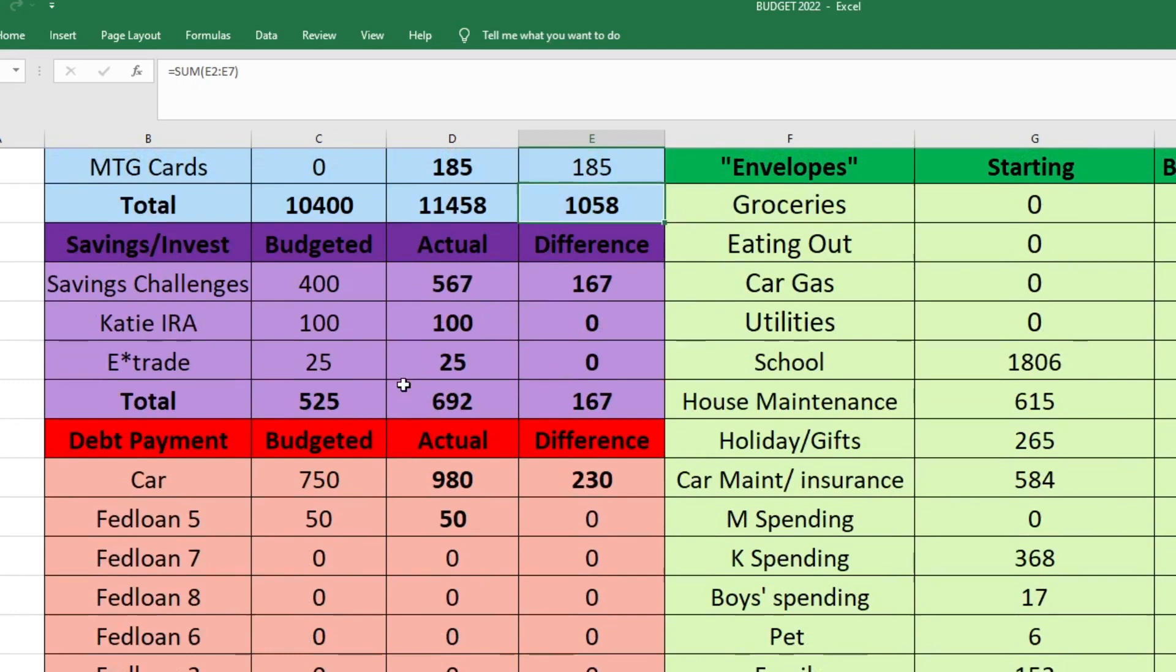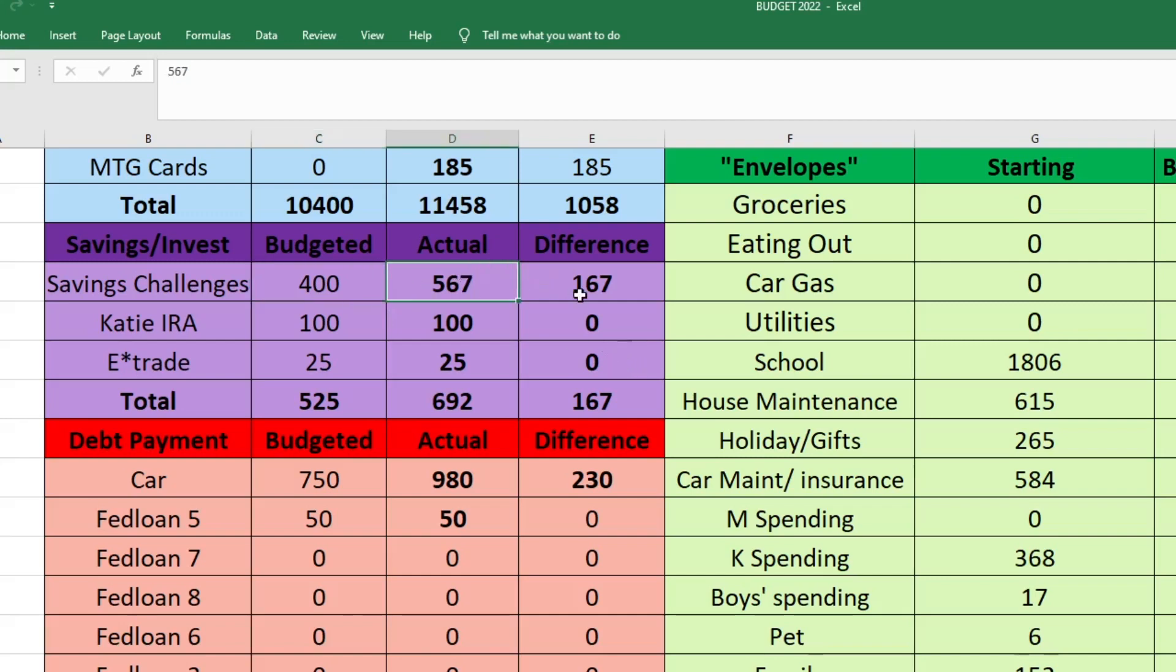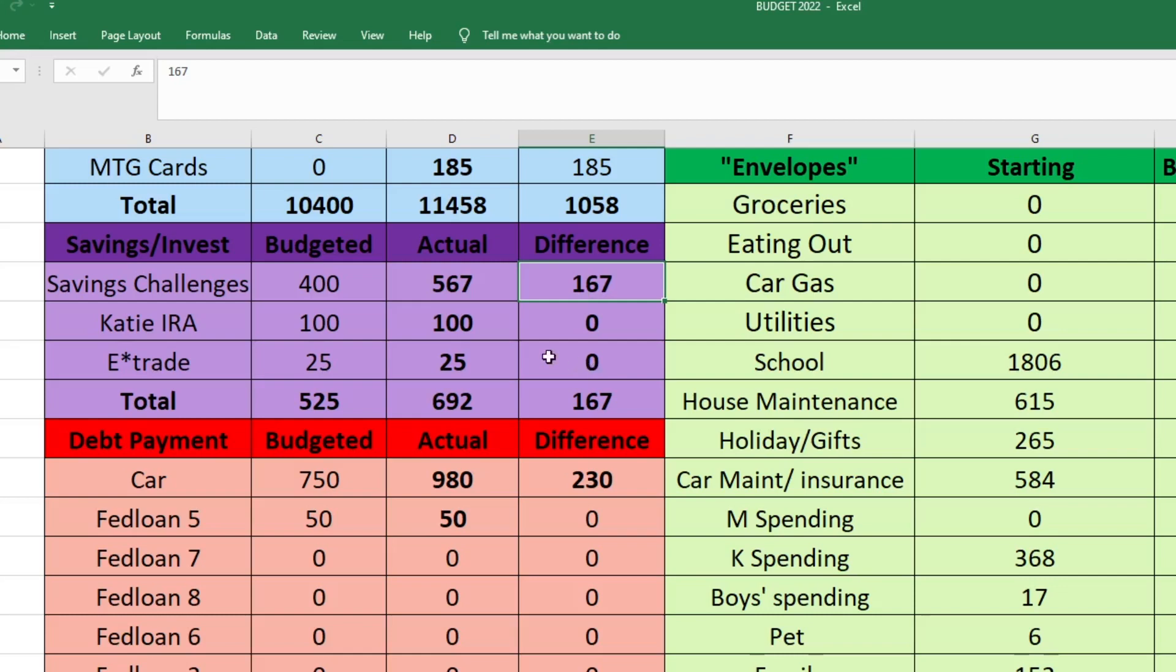Next we'll go to savings and investing. I did budget $400 to go towards savings challenges, but since we did have some extra income, I actually ended up sending $567 to savings challenges. So that was $167 more than I was planning. Some of this money is going to our house maintenance fund. I'm not transferring it over until that challenge is complete, but most of this money will be going towards our emergency fund.